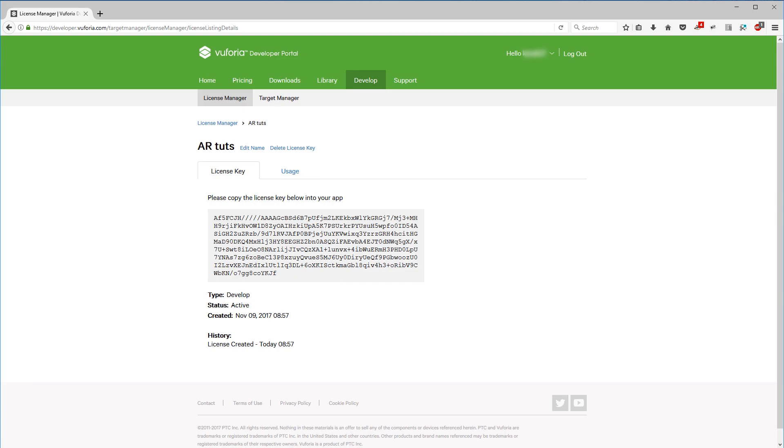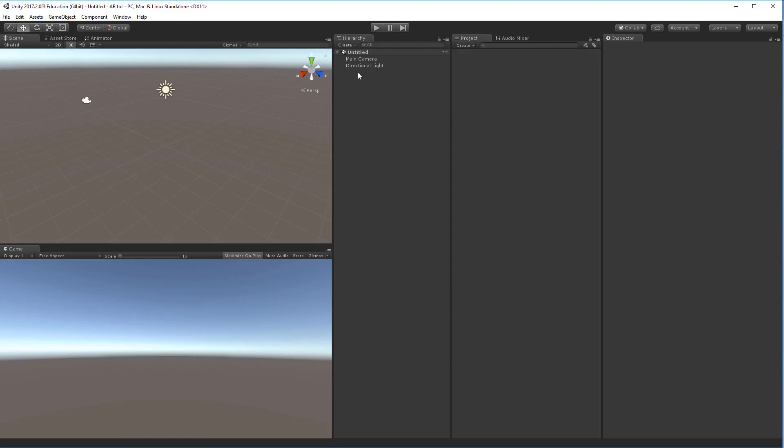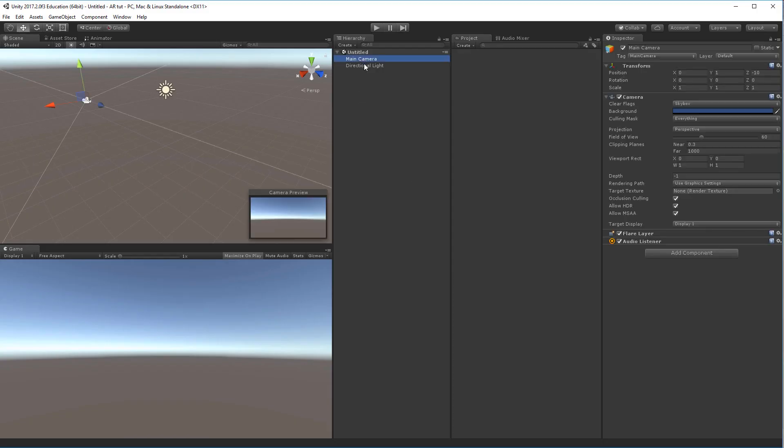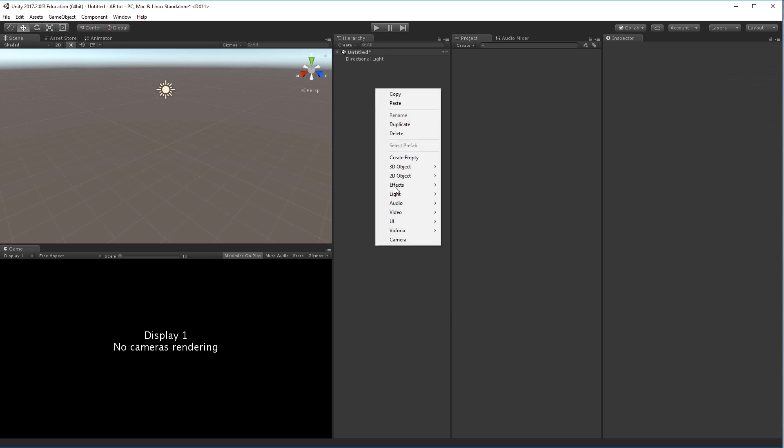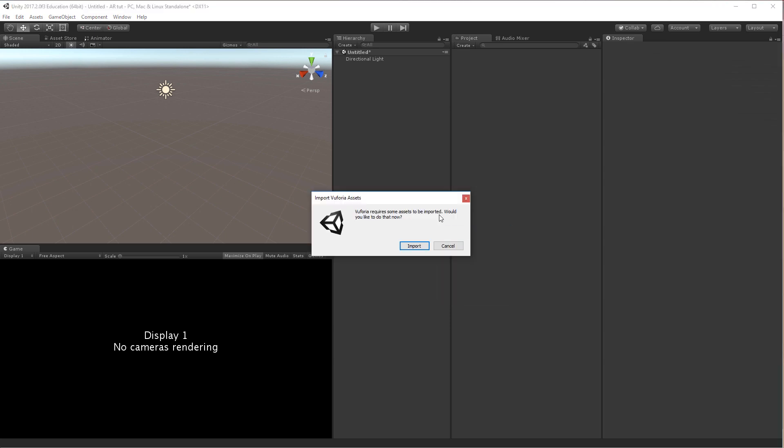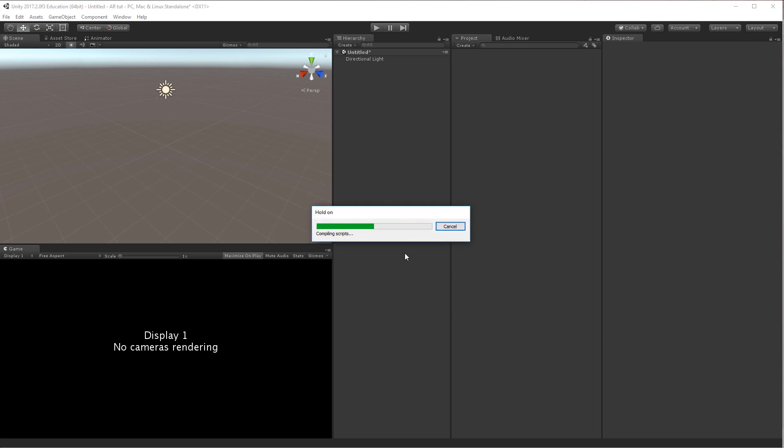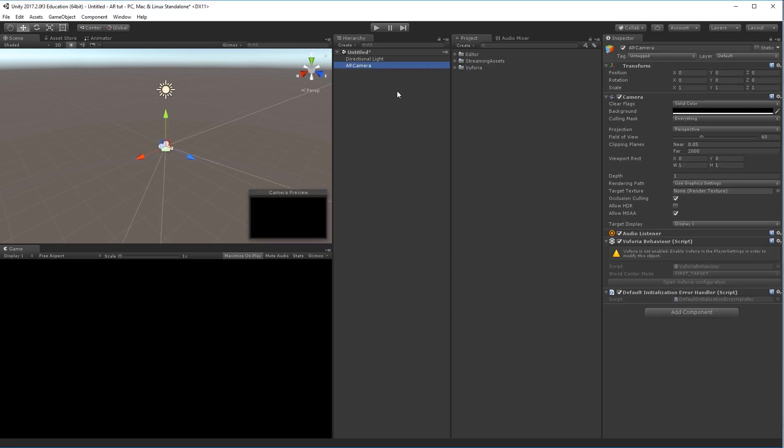So inside of Unity we'll take our main camera and delete it. Now we can right click the hierarchy and go down to Vuforia and choose AR camera. This will prompt you to import the entire asset pack from Vuforia, so import. As soon as this one is imported, we'll have to check some settings inside of Unity itself because Vuforia is not enabled.